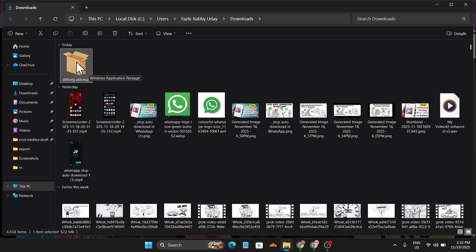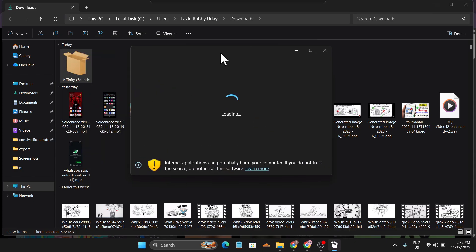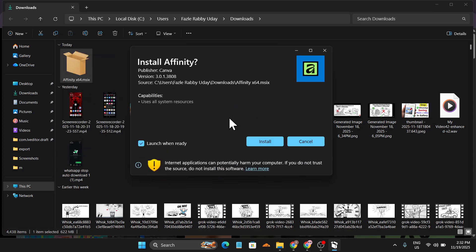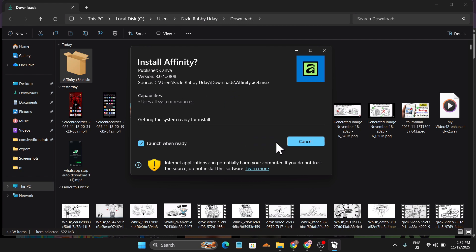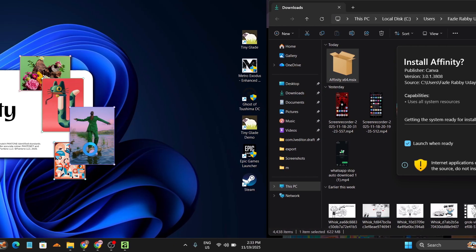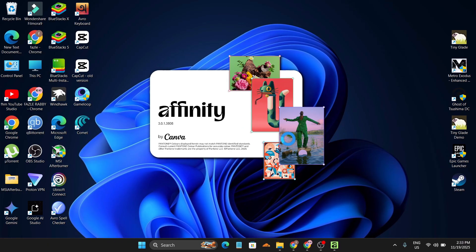So I just need to go to this folder, go to download folder, and as you can see, here is the Affinity exe file or the installer file. So I'm just going to double click on it and after that it will start loading. If there's a warning, don't worry, just click install and getting the system ready for install.